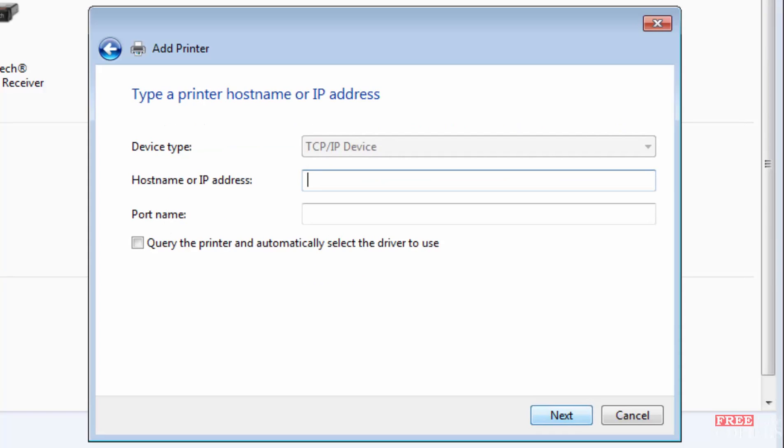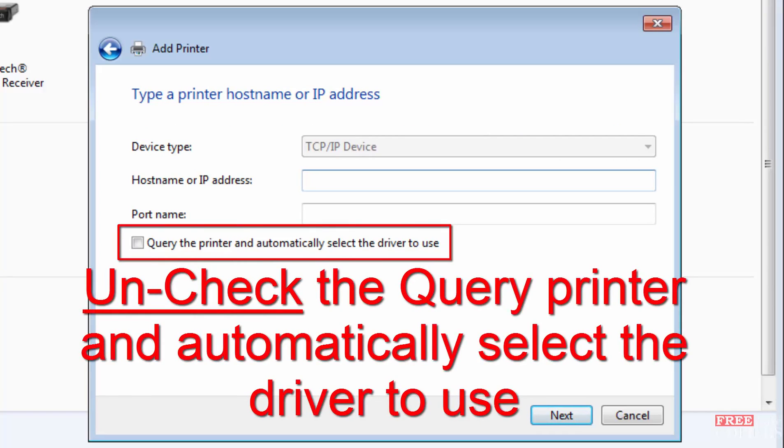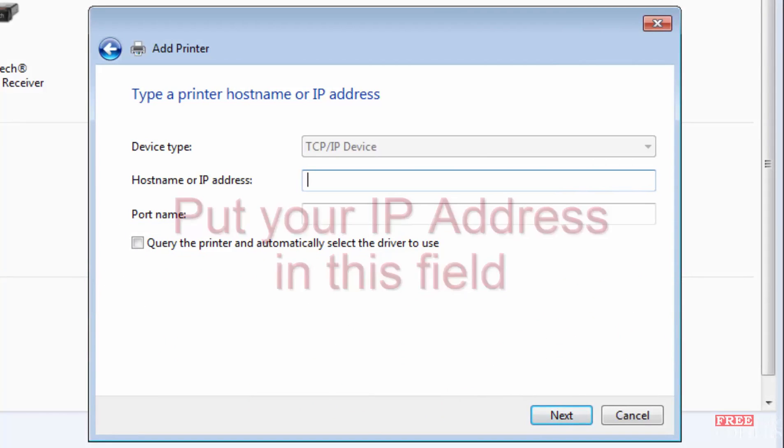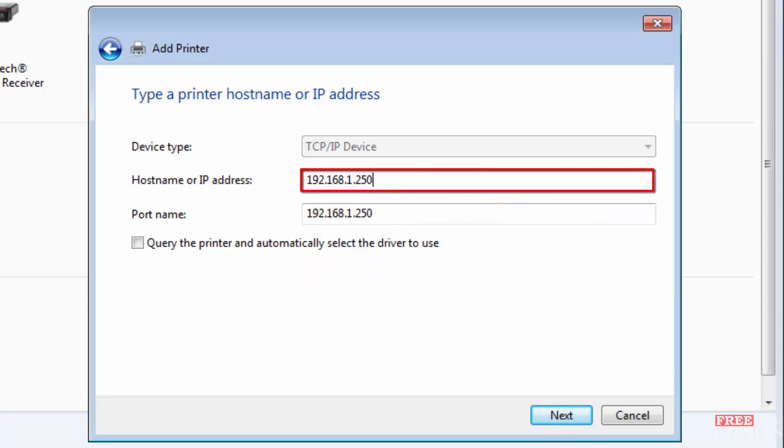This is where you put your IP address in. And before you put your IP address in, make sure the query the printer and automatically select the drivers to use is unchecked. If you check that, it will load the windows driver and it will be a waste of time downloading the right driver from eid.toshiba.com.au. So put your IP address in there. In my case it's 192.168.1.250. Put yours in and click next.